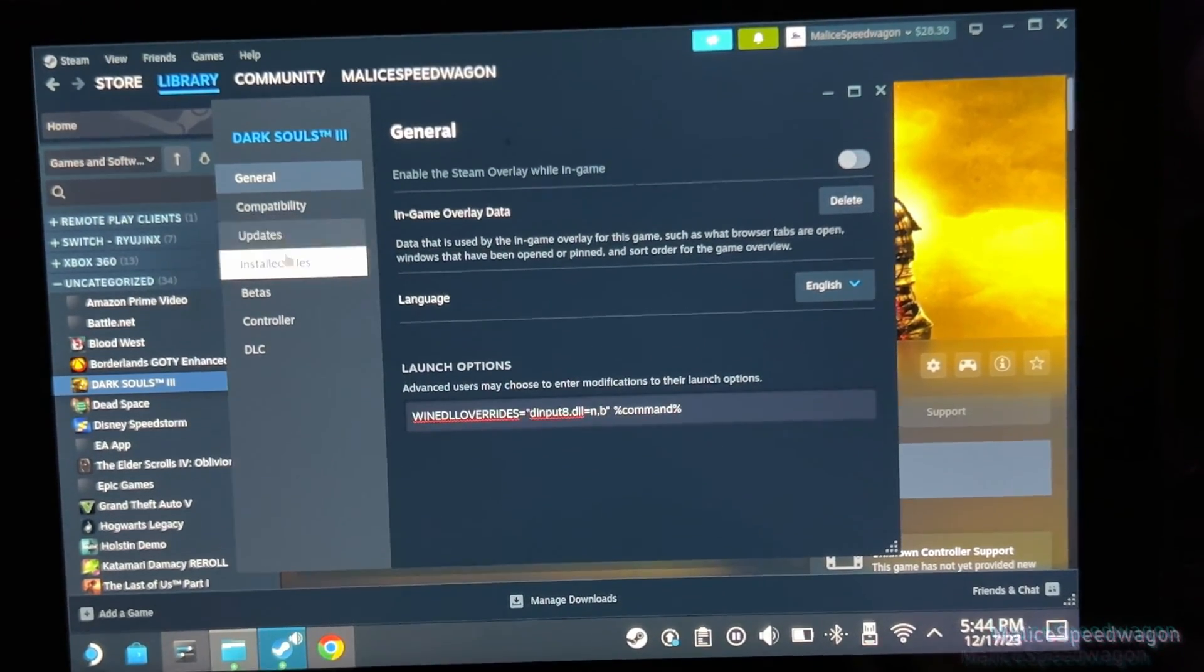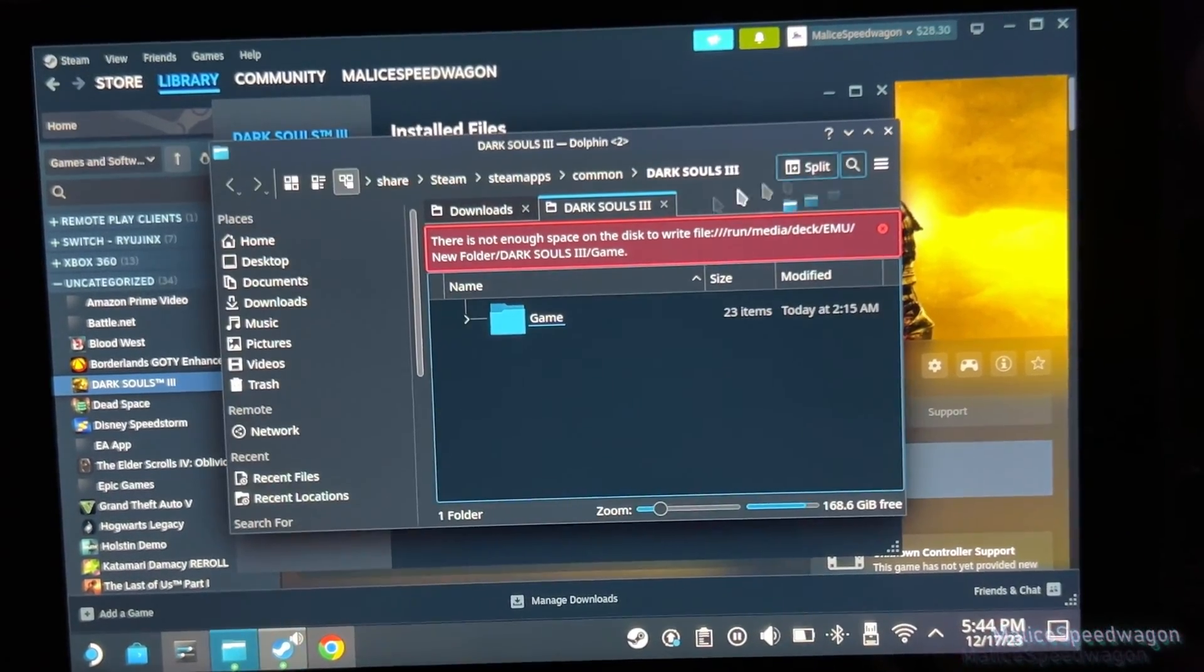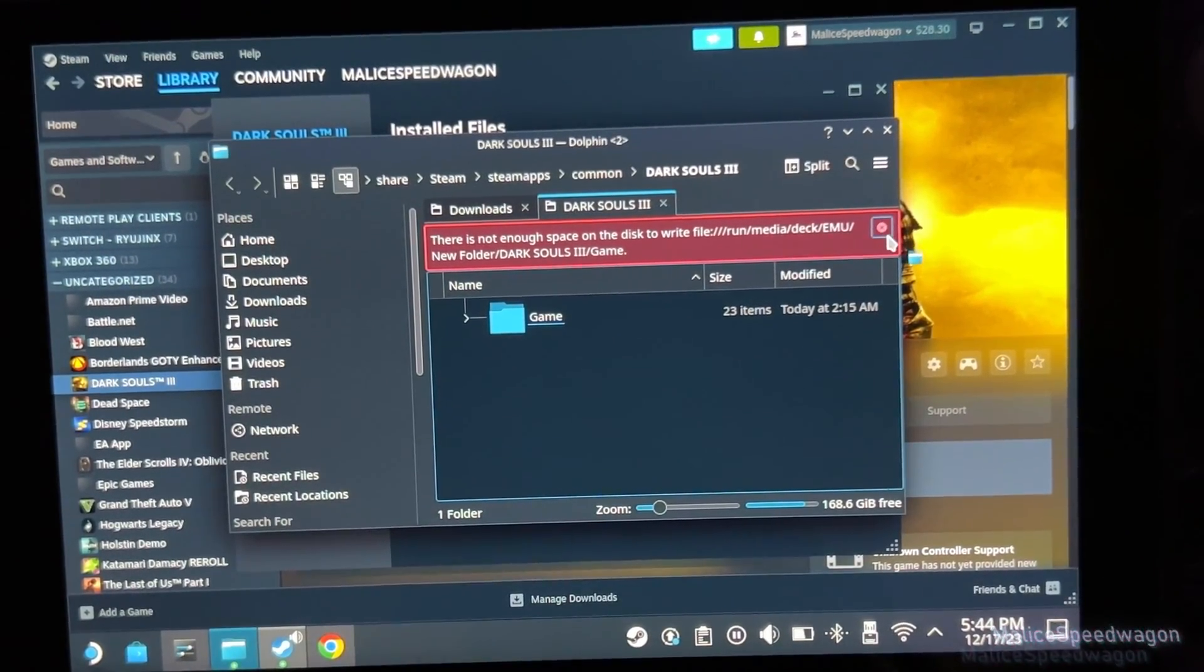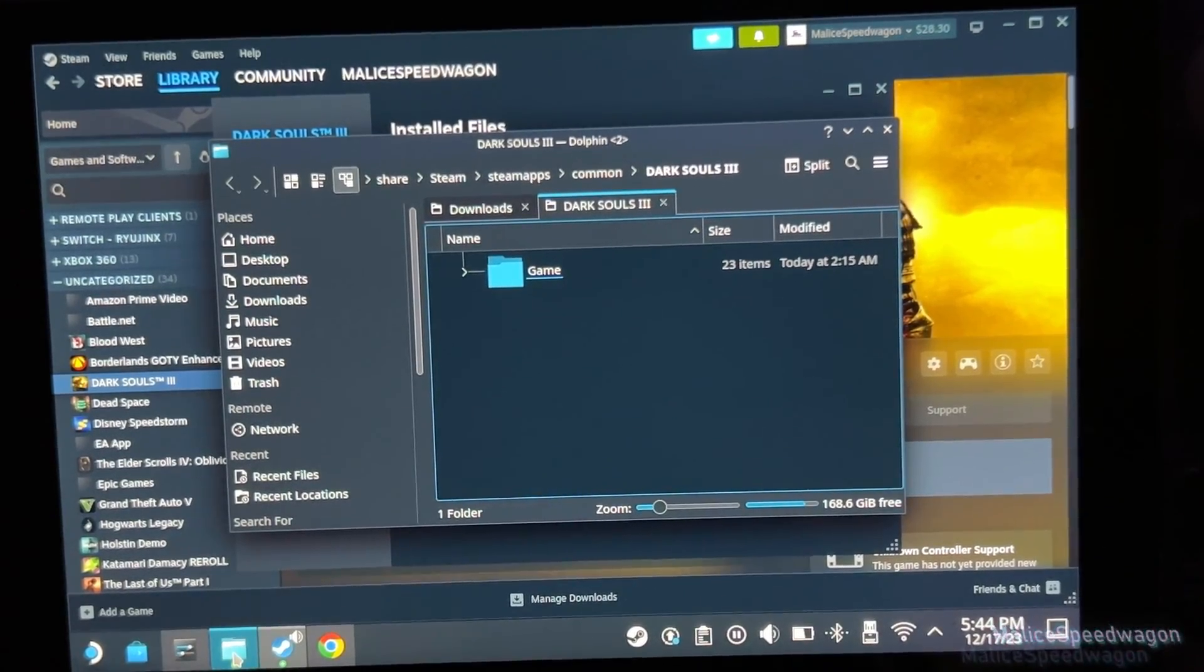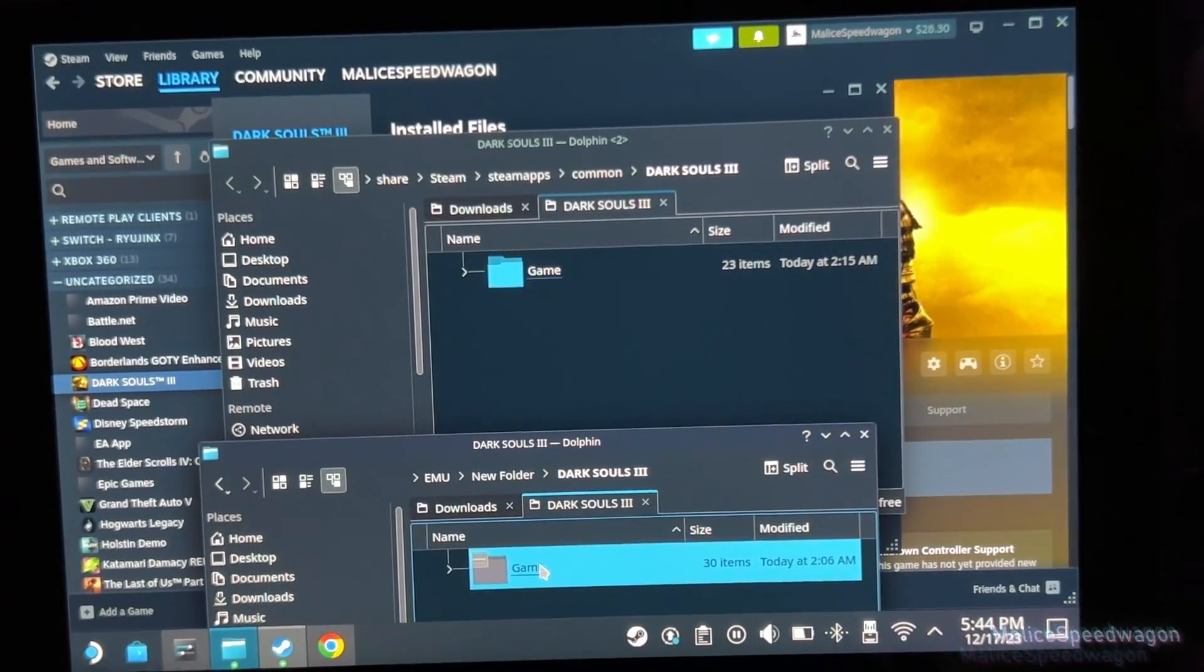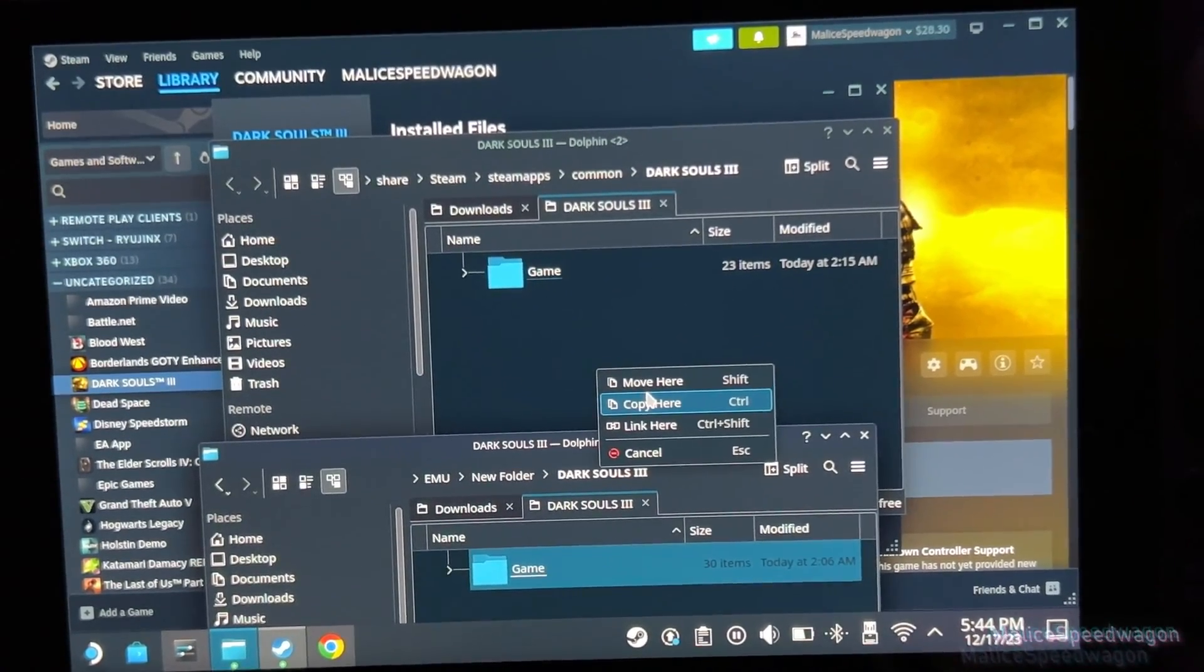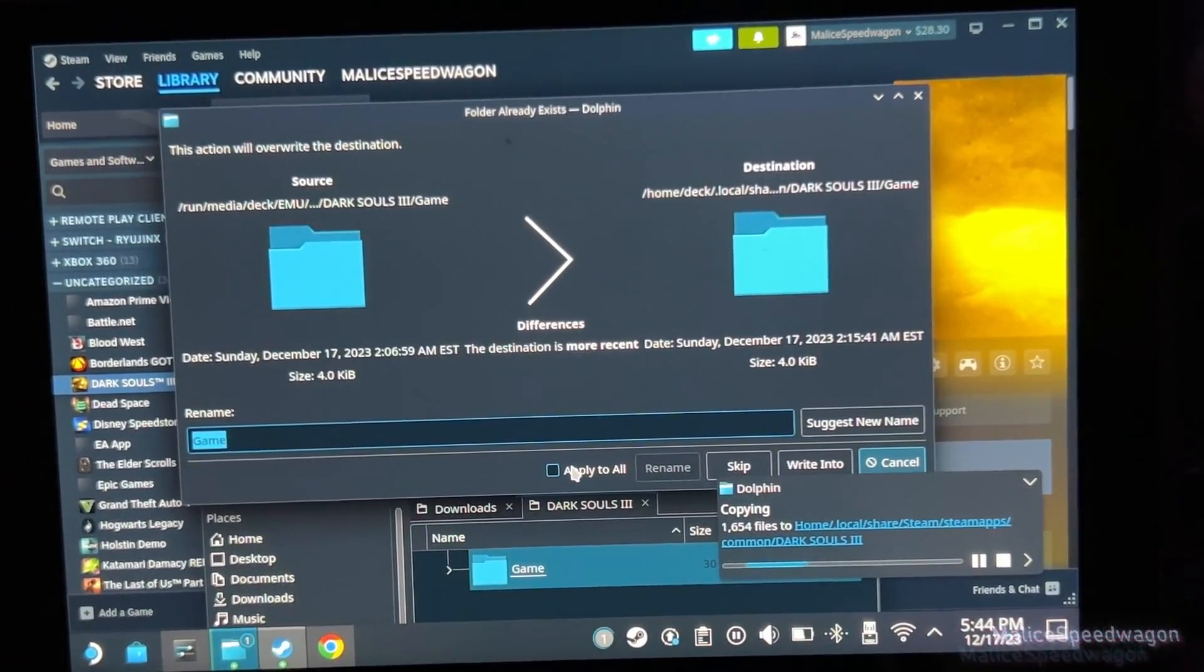And then you go to local files. Browse all files, same difference. And you would copy the game from the hard drive or SSD you copied it to and copy it here. And yes to all.